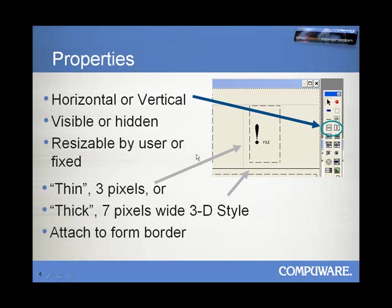Now, the Split Bars themselves also have the property Attached to Form Border. And if this is selected, then what it basically means is you're assigning them to a relative offset between either the left or right or top or bottom borders, such that when you resize the form, the Split Bar will keep that same relative position to the edge of the form.